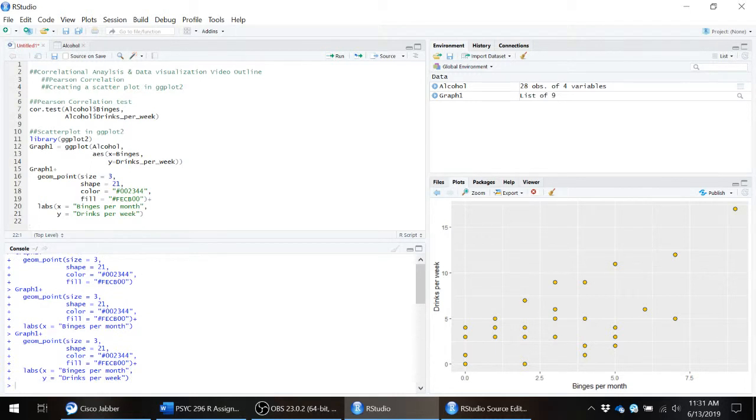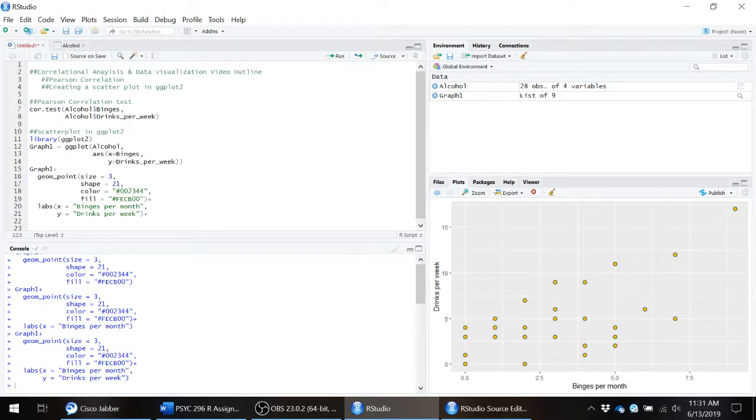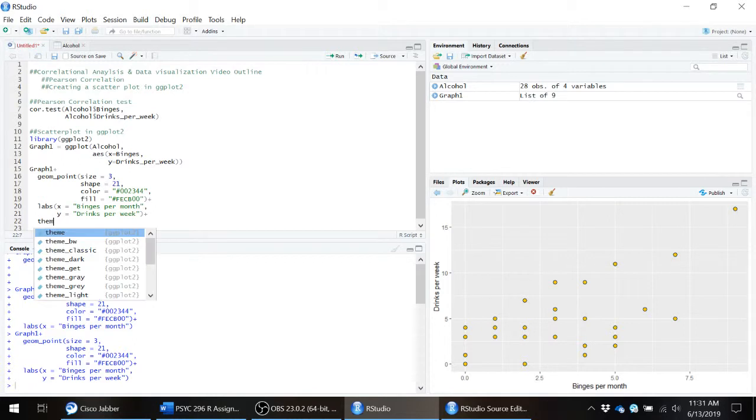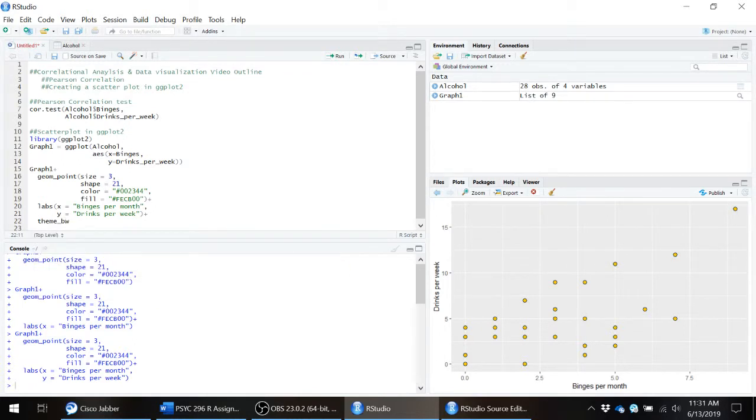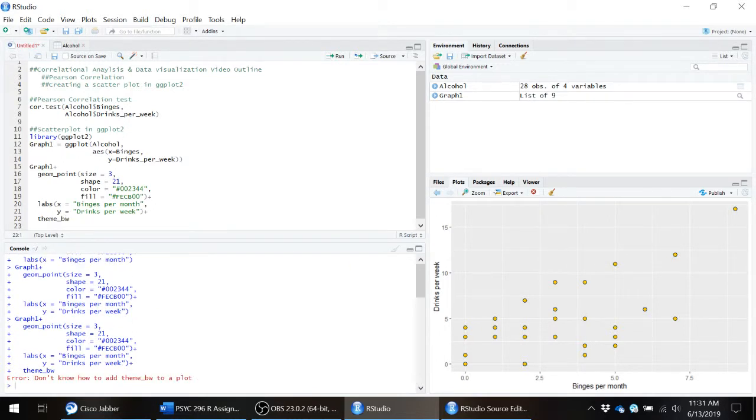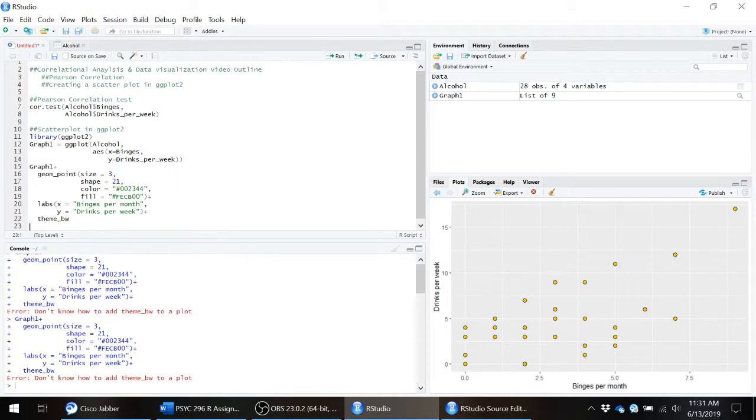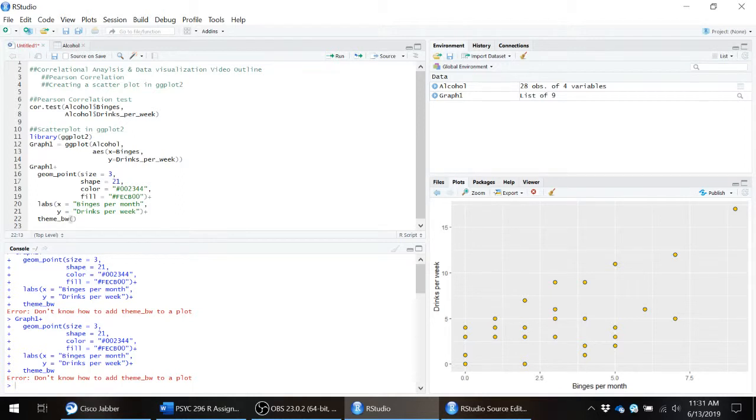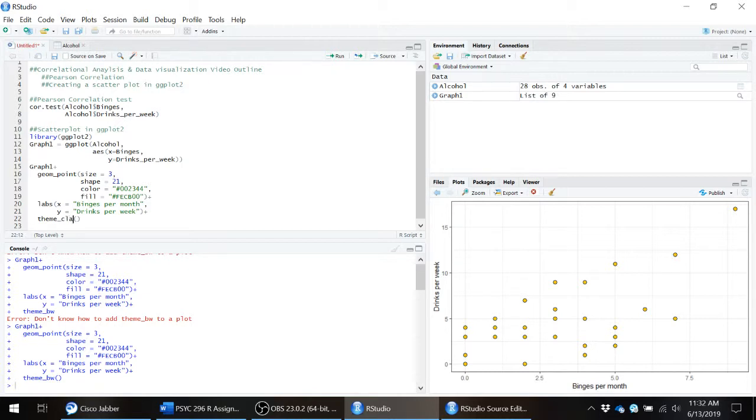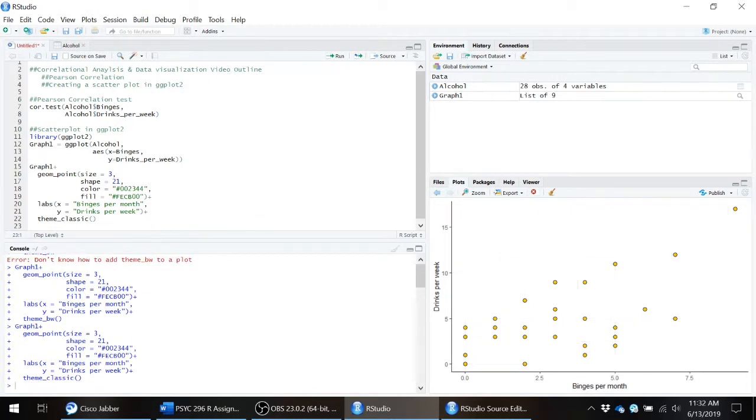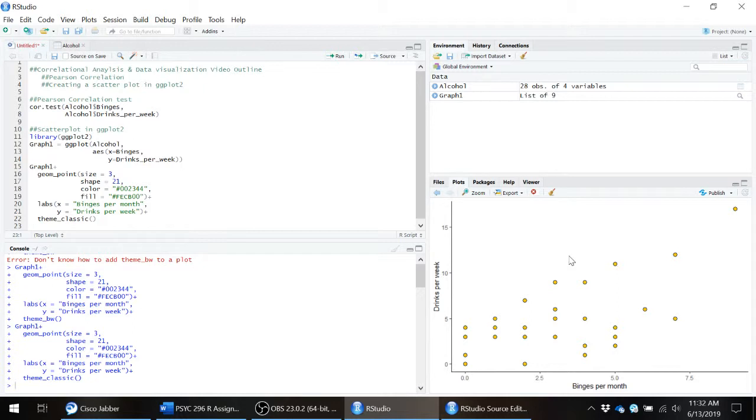Now oftentimes, a lot of people don't like this gray background and I would be among them. You can pick a different background. There are two that you could really look at or that I think are fairly acceptable. One is switch that to a black and white background that has a border. I ran that piece of code. Oh, forgot my parentheses. There we go. Another one that you can do is theme_classic. This is what you probably see most often in different types of scientific publications. But sometimes having those grid lines on a scatter plot can be helpful.